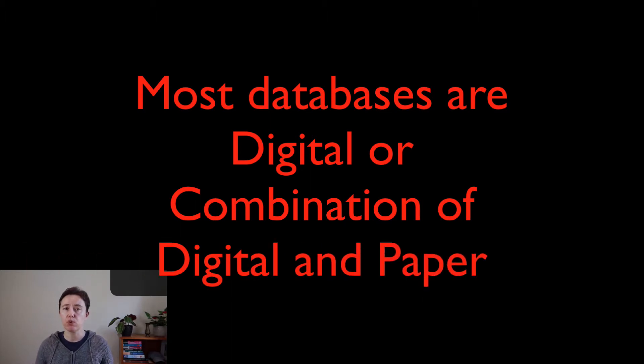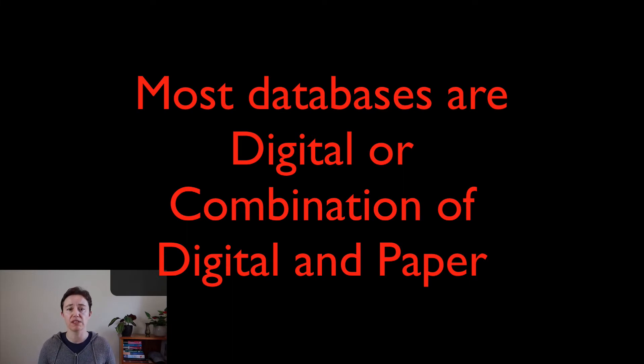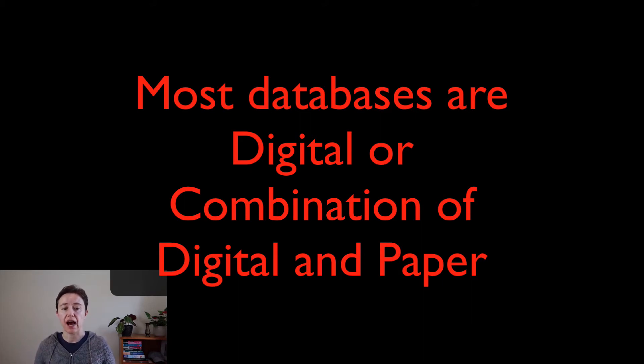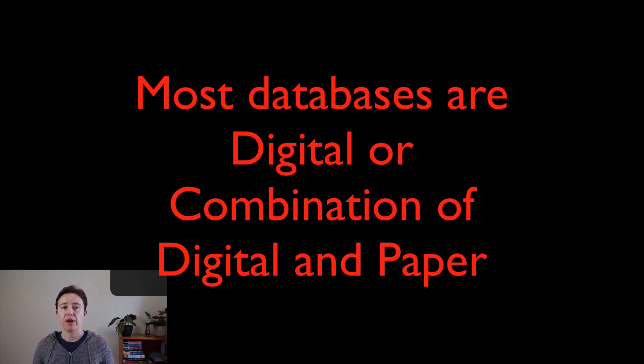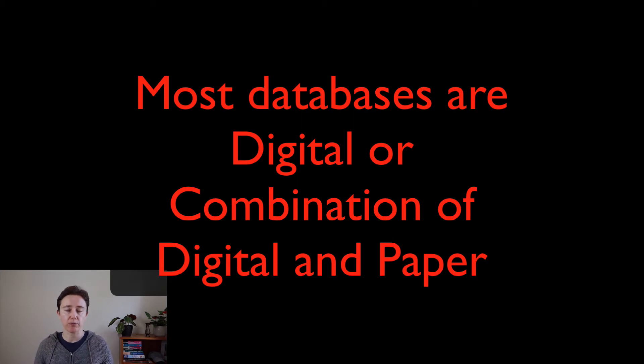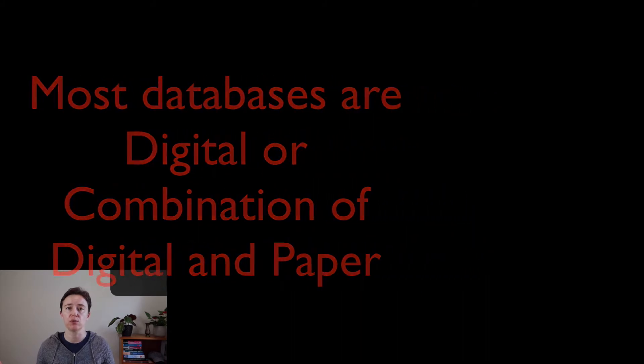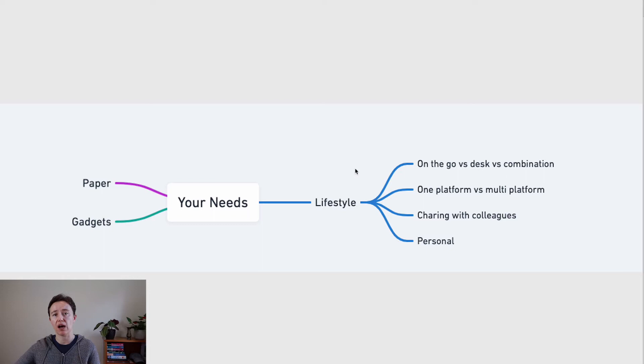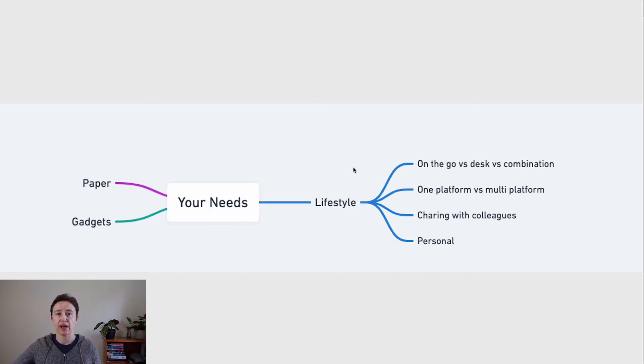But most importantly, it's not that easily accessible. It's possible if you're always in one space and can put ideas on paper and file them in a cabinet. But most of us use a combined system of paper and digital, or we are purely digital.